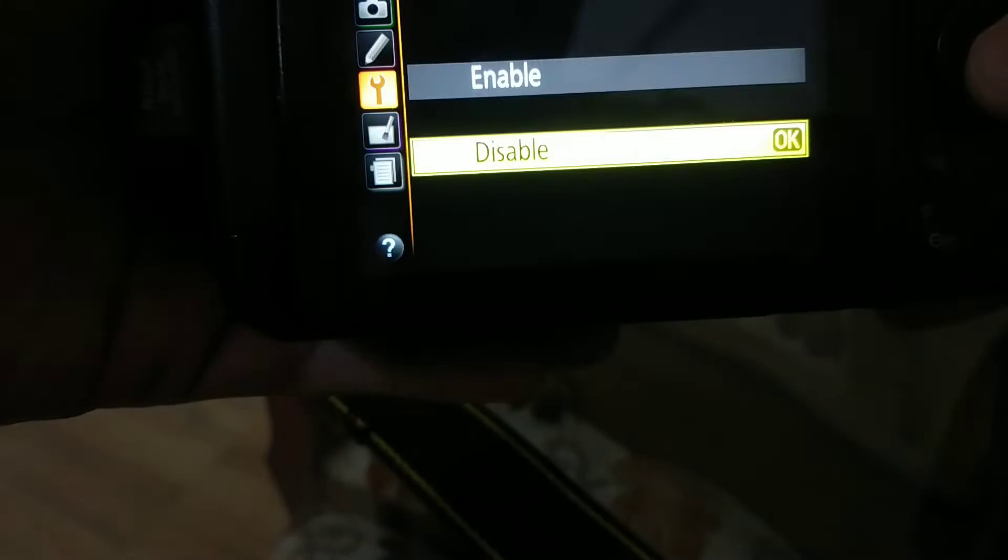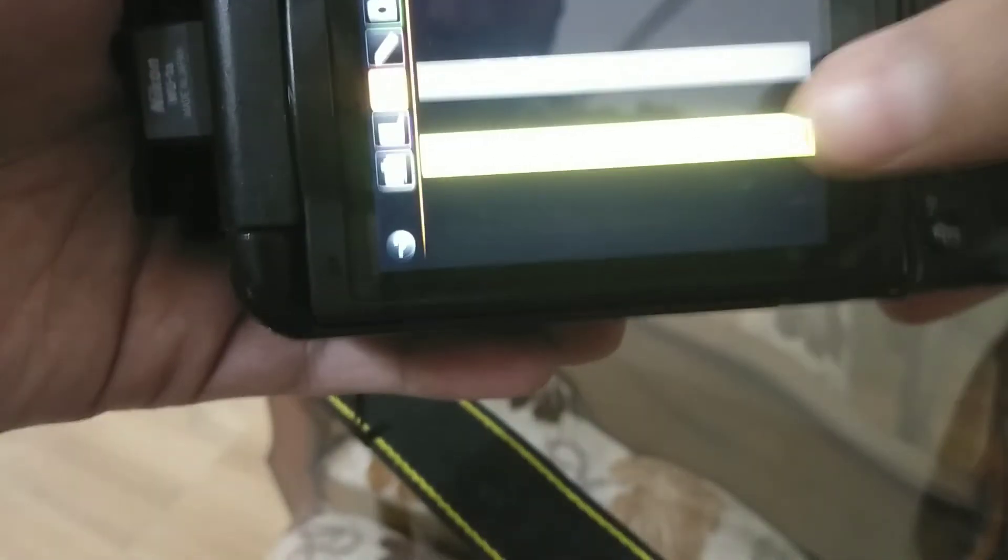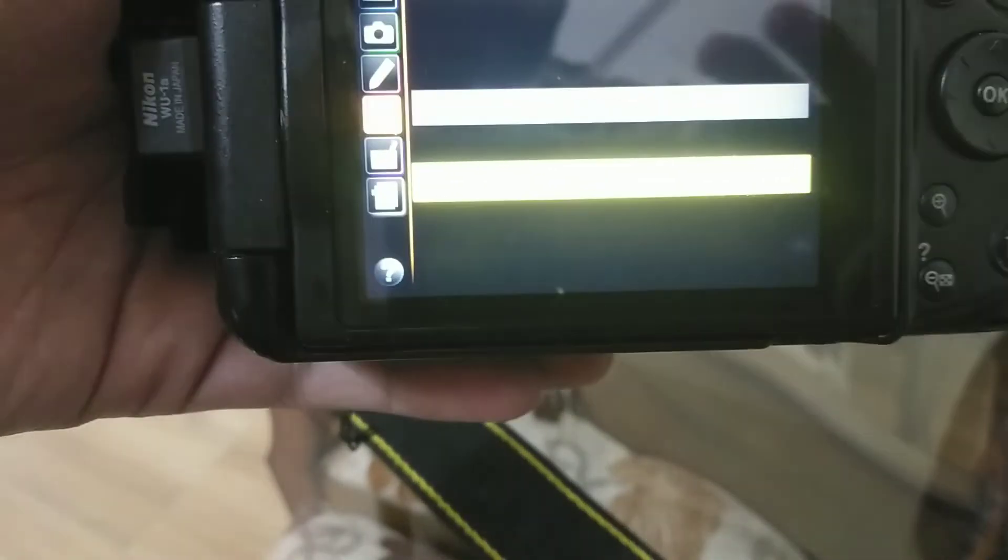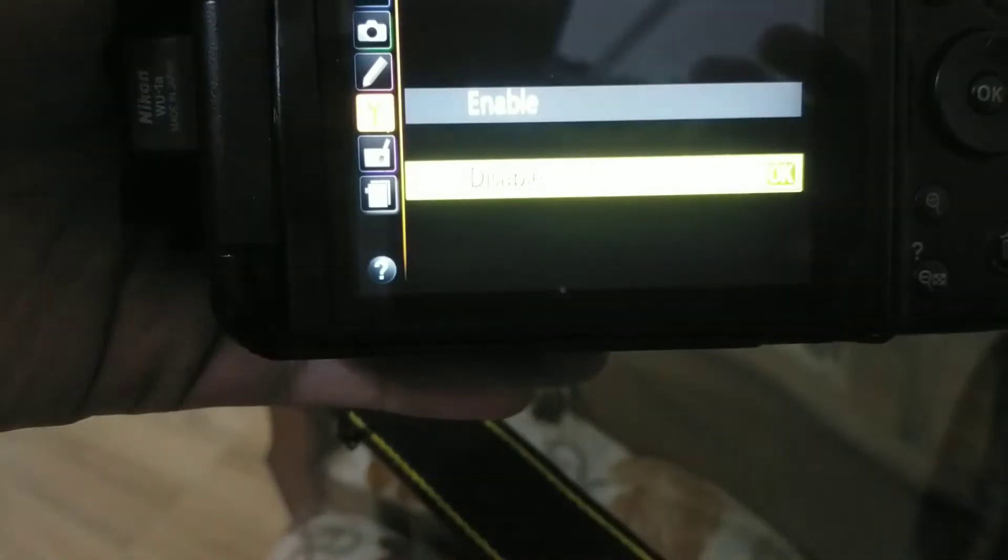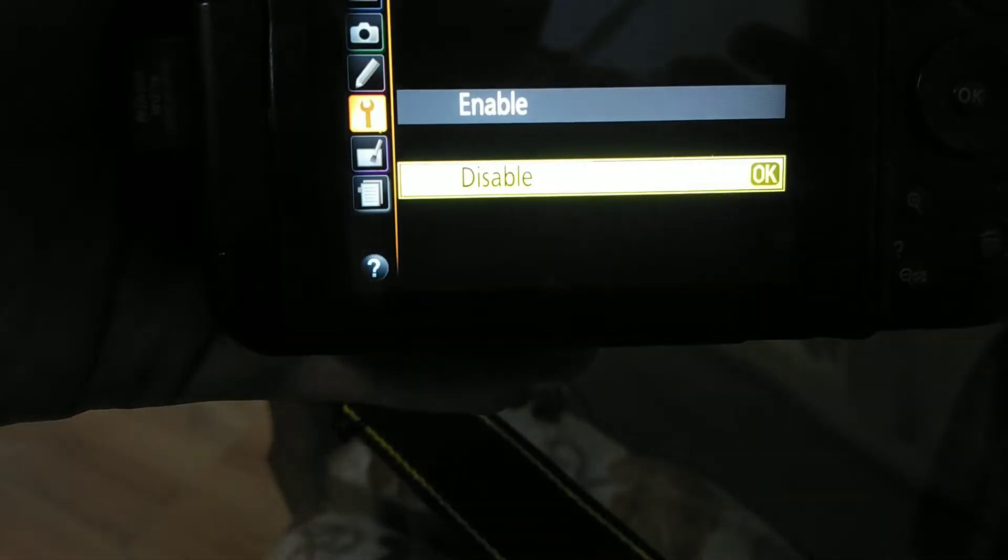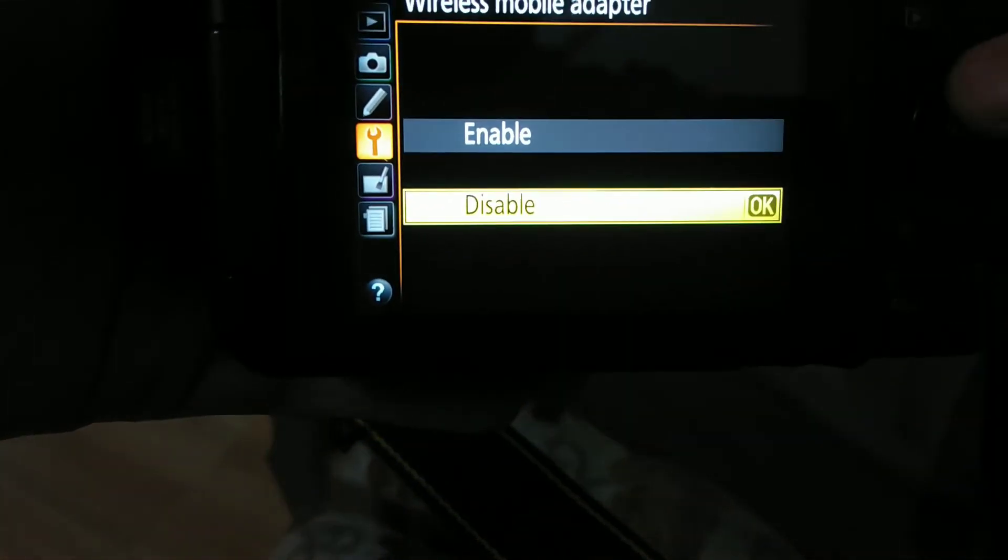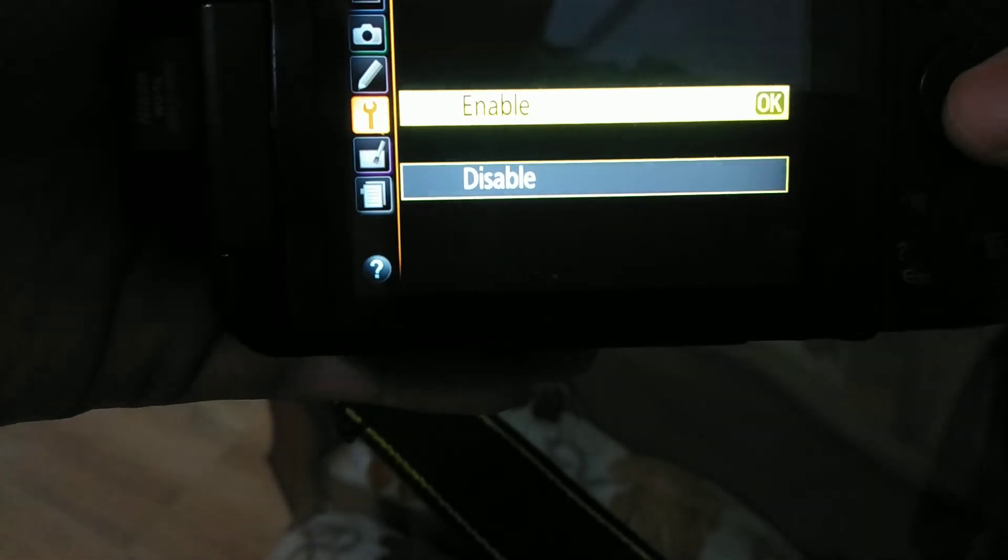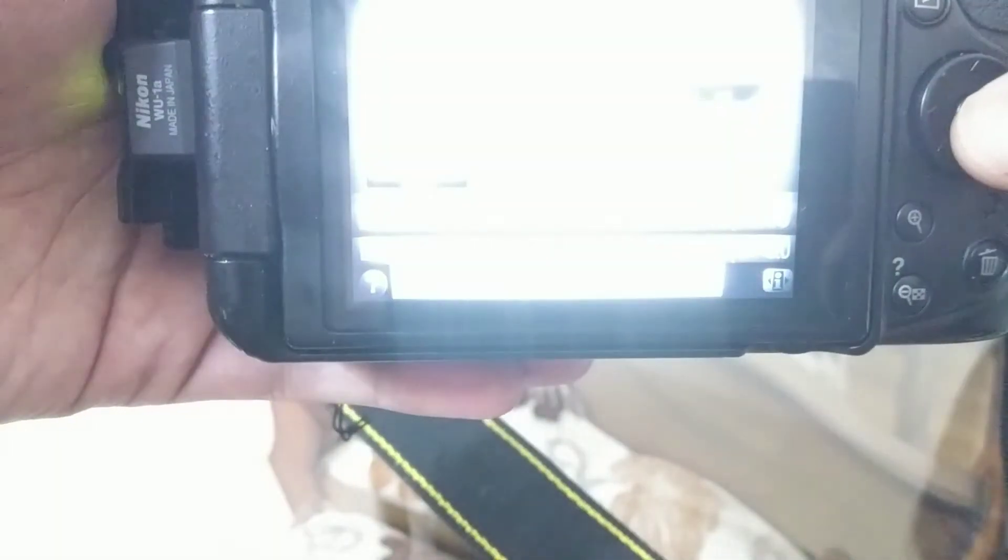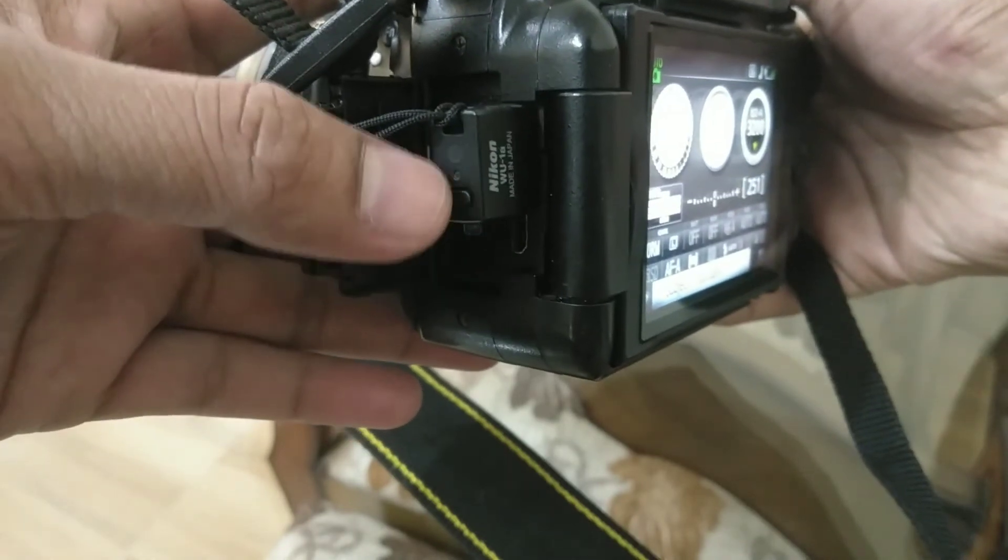Enable it. Now it's enabled. You will see this green light blinking on WMU, which means it's working.